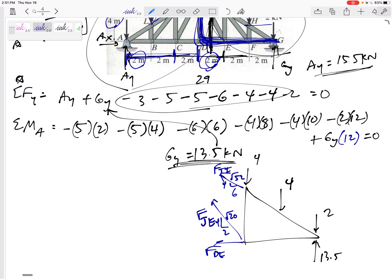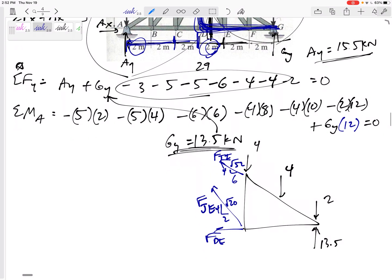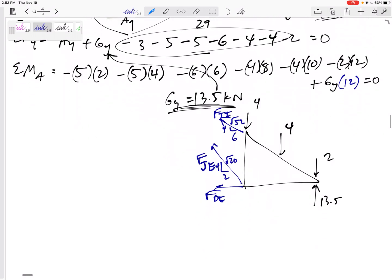I drew that in tension to begin with. If my answer comes out negative, that means I guessed wrong and it is in compression. I've got this section drawn like a free body diagram and I can sum forces in x, sum forces in y, and sum moments. I'm going to start with the moment equation. Get into the habit of summing moments first.